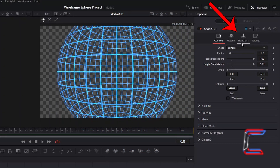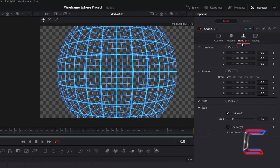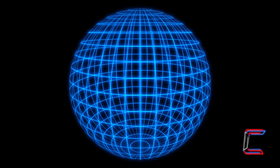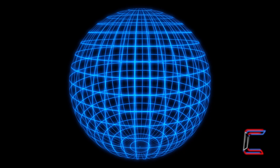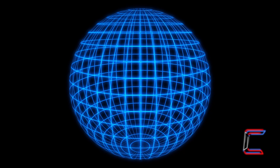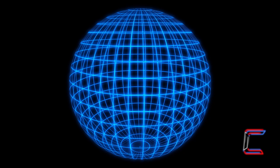Go to select Transform. Underneath Rotation, ensure that you select Y, X, Z so that we can tilt the sphere vertically slightly and apply a gentle rotating animation effect. Increase Rotation X to 15. The following rotation animation effect will be applied to my Fusion Composition clip, which comprises a duration of 5 seconds.